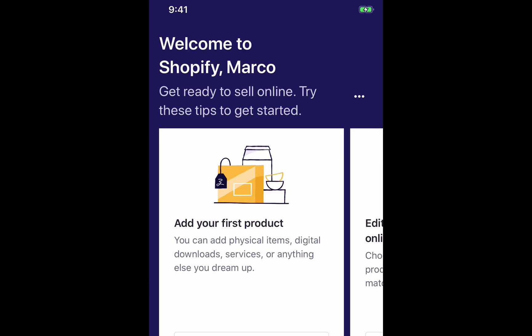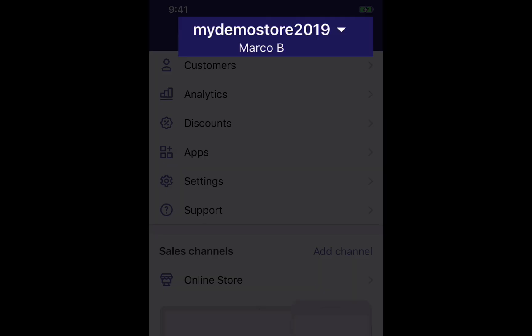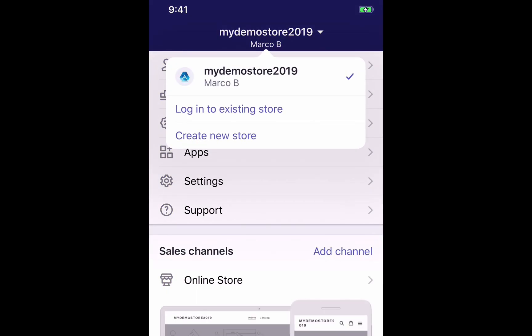There we go, we've loaded up back into our Shopify store. Now the last thing I want to cover is if you want to add another store because you run multiple stores — maybe you have a general store and a niche store and you want to see both of them at the same time. All you have to do is click the store button at the bottom right tab, then click your store name at the top, and a little dropdown will appear. Click 'Login to existing store'.